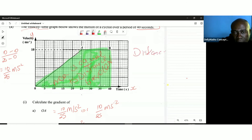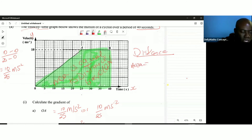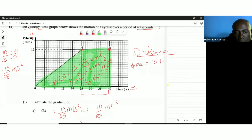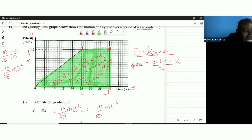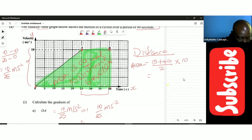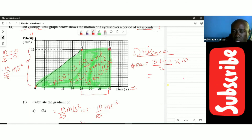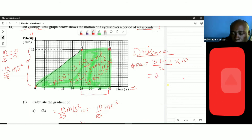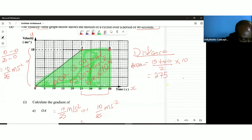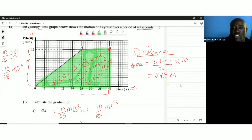The distance equals the area of the trapezium. The formula is half the sum of the parallel sides times the height. The parallel sides are 15 (from A to B, i.e., 25 to 40) and 40 (from 0 to 40), and the height is 10. So we calculate: half of (15 + 40) times 10, which is 55 divided by 2 times 10, giving 275 meters.